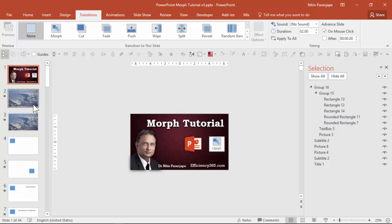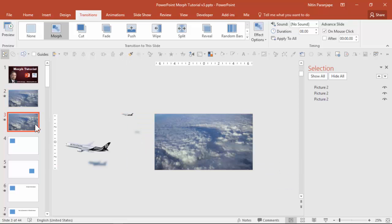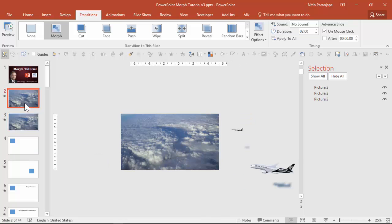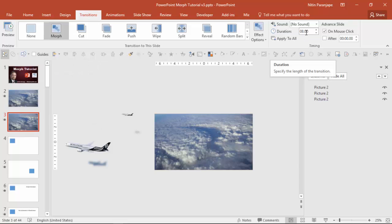Now just to recap what I showed you in the earlier video, what Morph requires is two slides at least where something has changed. So in the first slide there are two planes. In the second slide the position of both the planes has changed. Now when you apply Morph from transition another thing which you can change is the duration. Otherwise by default it is two seconds.